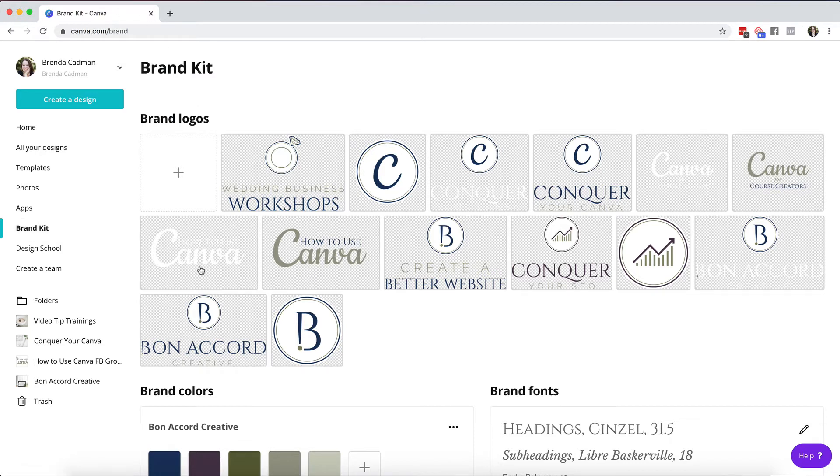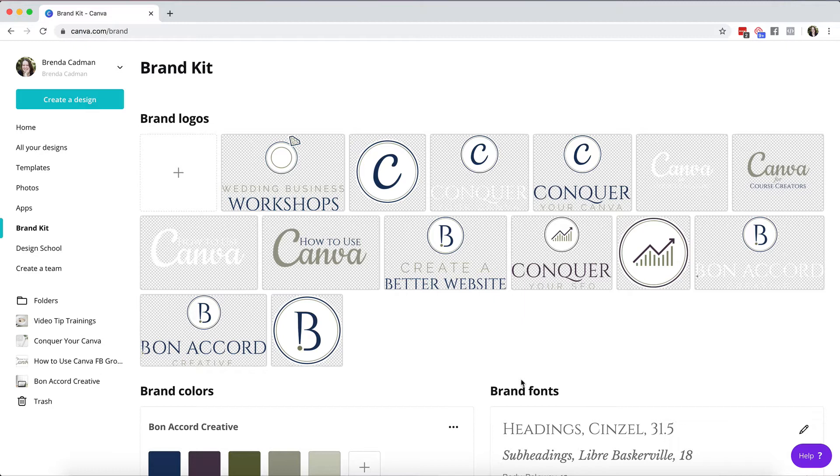Your logos, your colors, and your fonts. If you're on a pro account this is a wonderful feature because it just makes it so much easier to make sure that all of the graphics and materials that you are creating with Canva look consistently on brand and they don't look like a template.